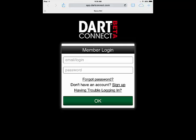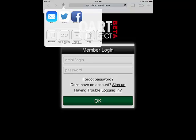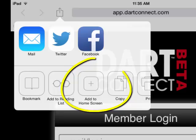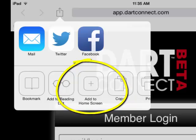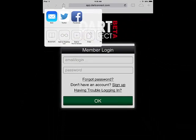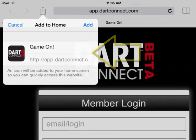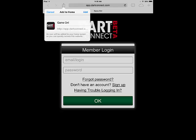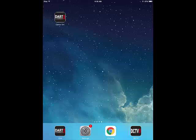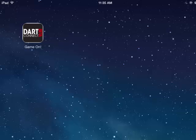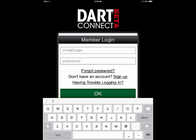Don't worry about signing in just yet, we'll do that a bit later. But once you're done installing the app, access the Safari action menu at the top of the browser and select the option that says Add to Home Screen. Next, you can make a custom name for the home screen icon or leave it as the default, which is Game On. Now when you go back to your home screen, you should see the DarkConnect icon. Tap it to launch DarkConnect and sign in with your email and password like you would normally.